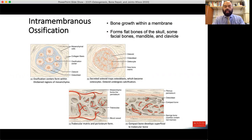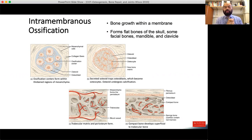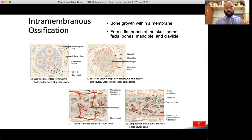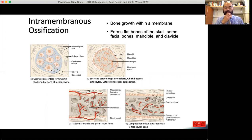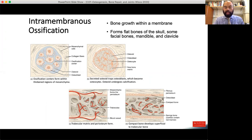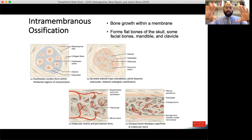Starting with intramembranous ossification — the key here is that ossification begins using a collagen or membranous scaffold, typically a dense irregular connective tissue. In image A, the ossification center has already formed from osteoprogenitor cells that have converted into osteoblasts. In this island of an ossification center, osteoblasts are laying down their osteoid, starting in the middle and moving out radially from this point.